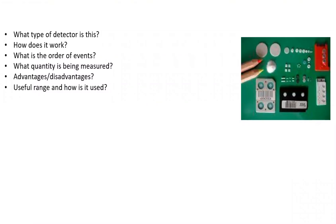During your exam for part three, you might see a device similar to this. What type of detector is it? How does it work? What is the order of events? What quantity is being measured? What are its advantages and disadvantages? And what is its useful range and how is it used?